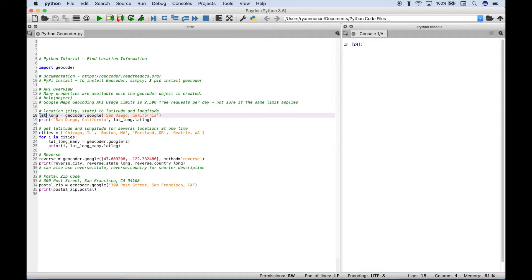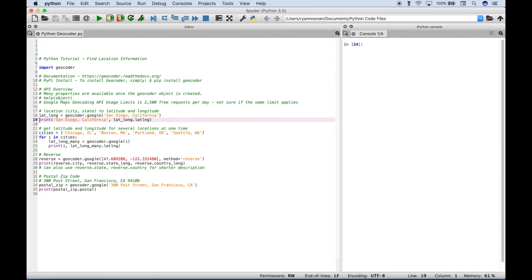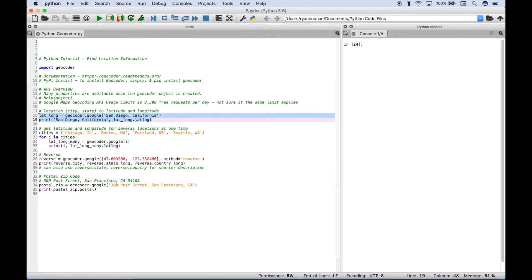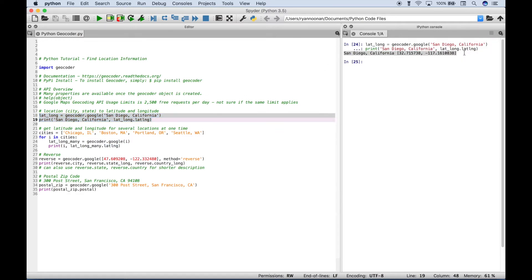The first thing we did is we created our variable, then we assigned the geocoder — which we imported here — then we use a dot and you access Google, and then inside the round brackets and inside quotes, go ahead and put your city and state. To display this information, all we have to do is put that inside of a print. We've given this a title because this latitude and longitude is specific to San Diego, California, and we use our latitude and longitude variable, then access it with a dot and type out LATLNG. Let's run this — and you can see over here in the console the approximate latitude and longitude values for San Diego, California are listed here.